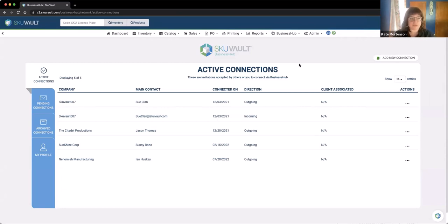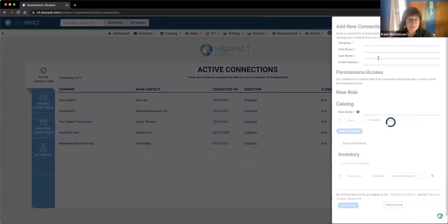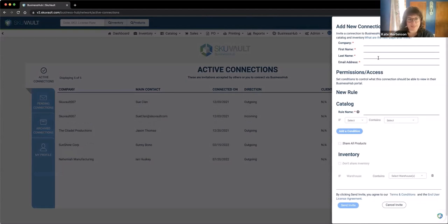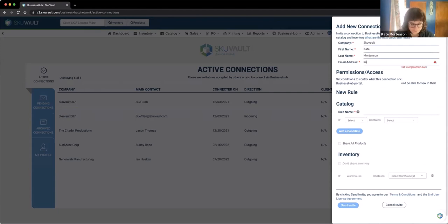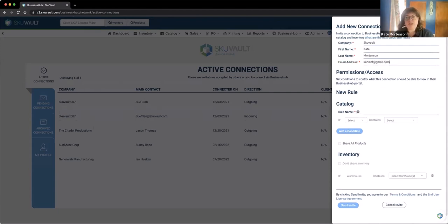We can also invite clients in to see our inventory based on a couple of rules, which is what we're looking at here in Business Hub — we can see the connections established and the direction the data is flowing. To add somebody in or invite them, you would go into your SkuVault account and add the connection. The company information is who you're going to be talking to, and the point of contact you need to be sharing with. When you're inviting somebody in, you're actually using a rules engine we've built to establish what information needs to be shared with whom.